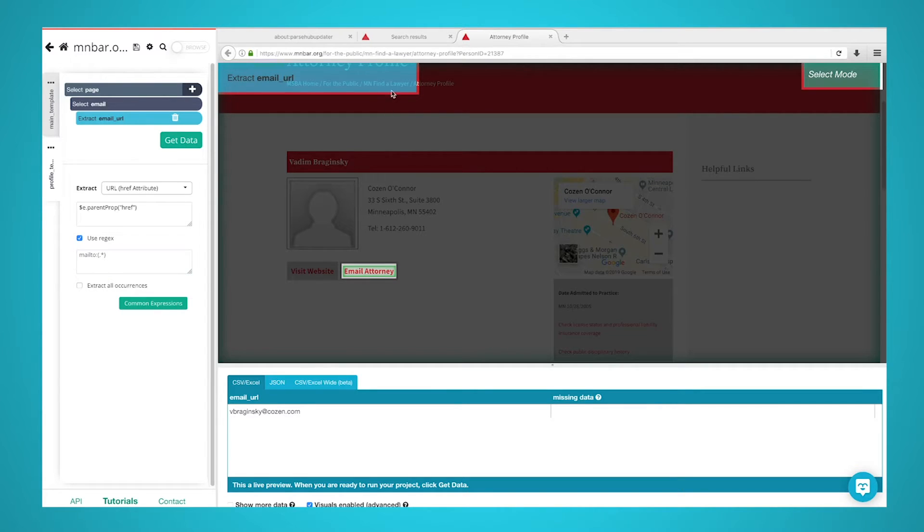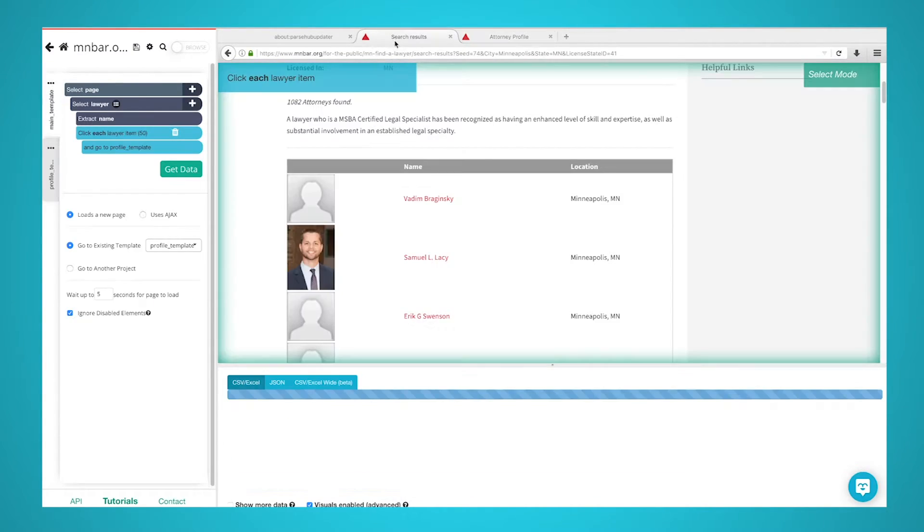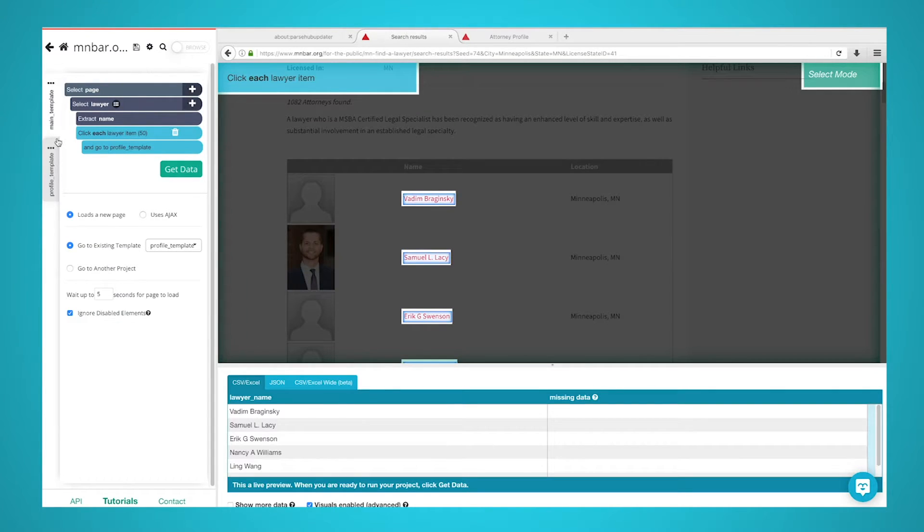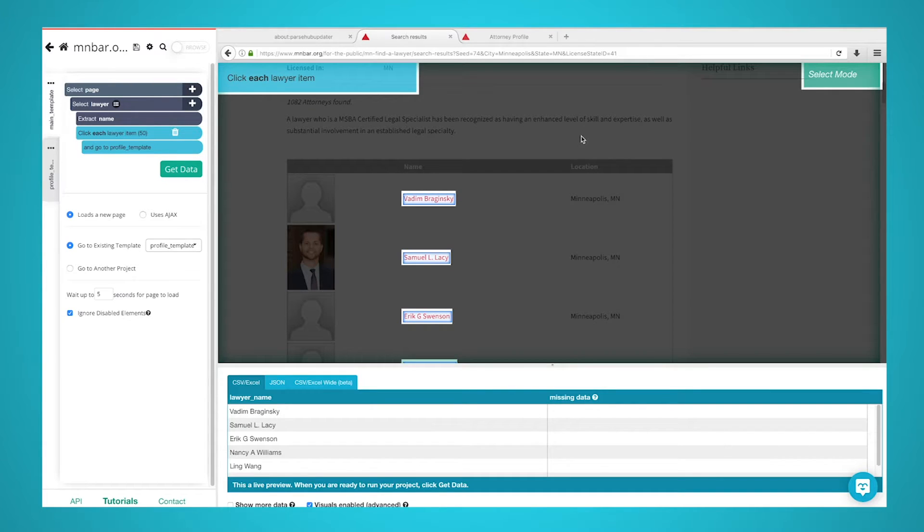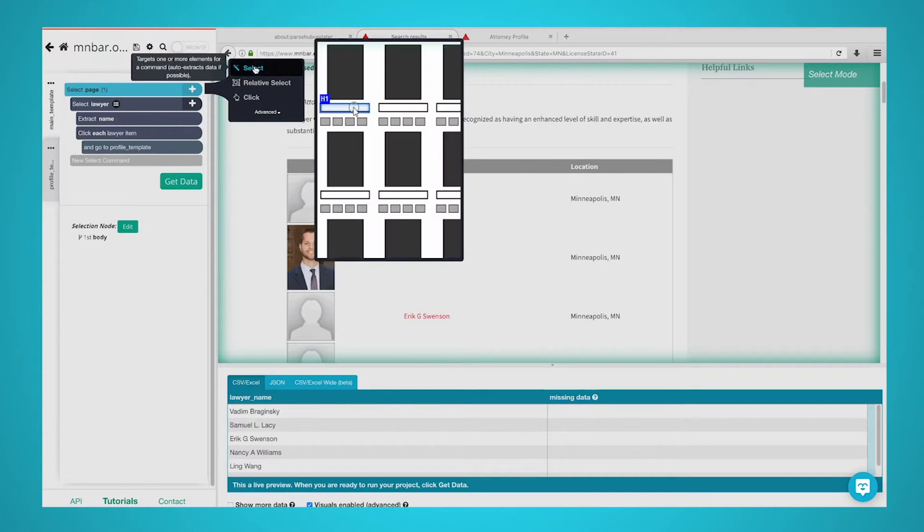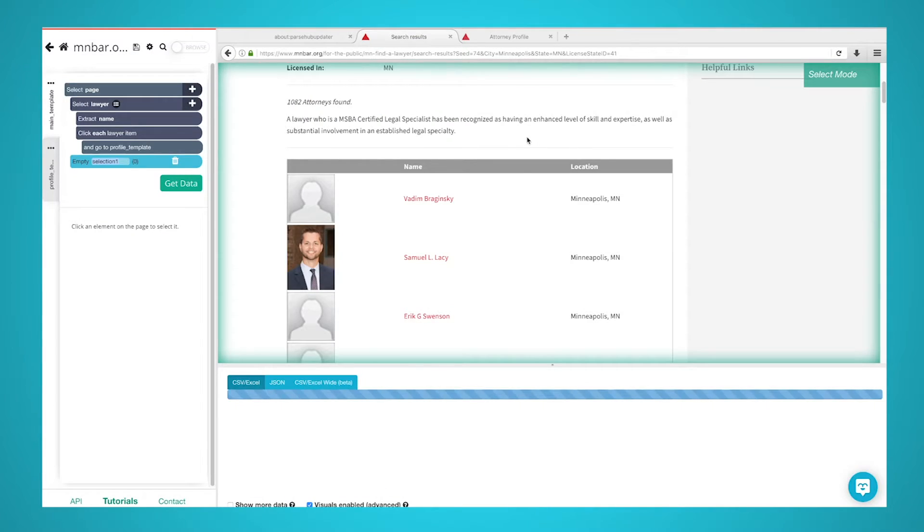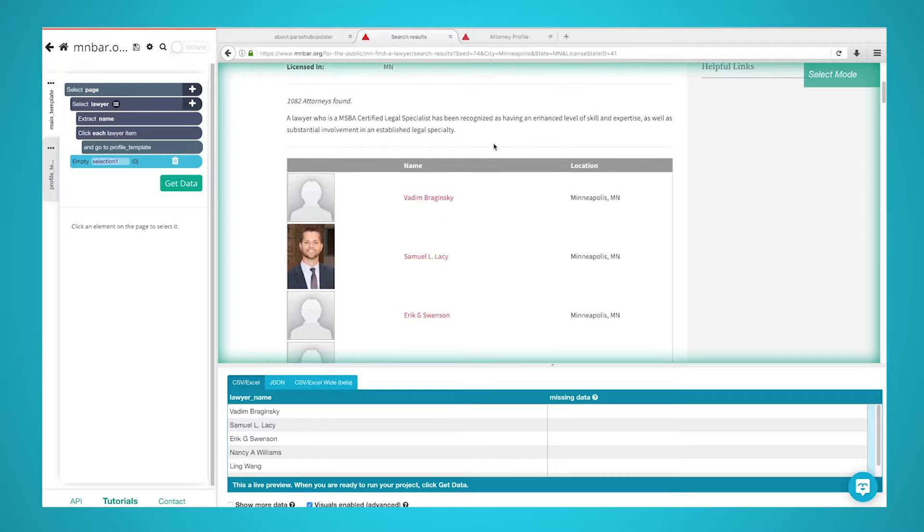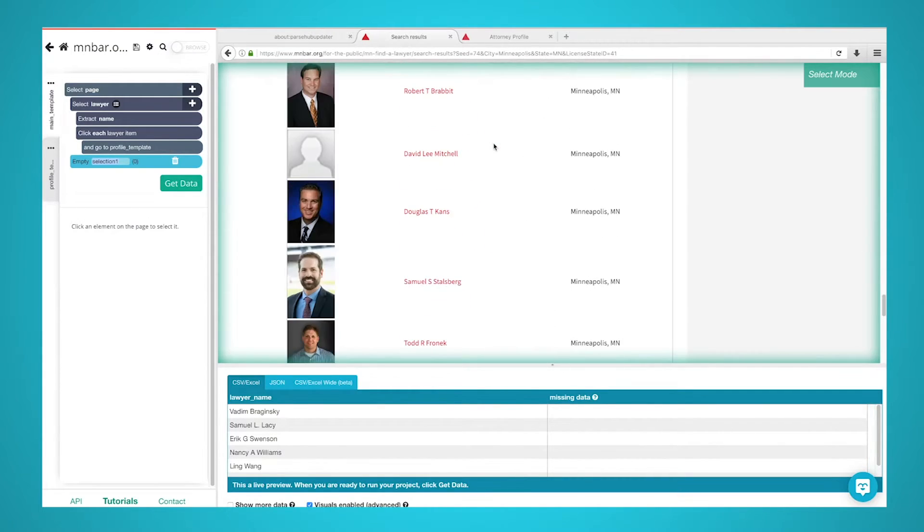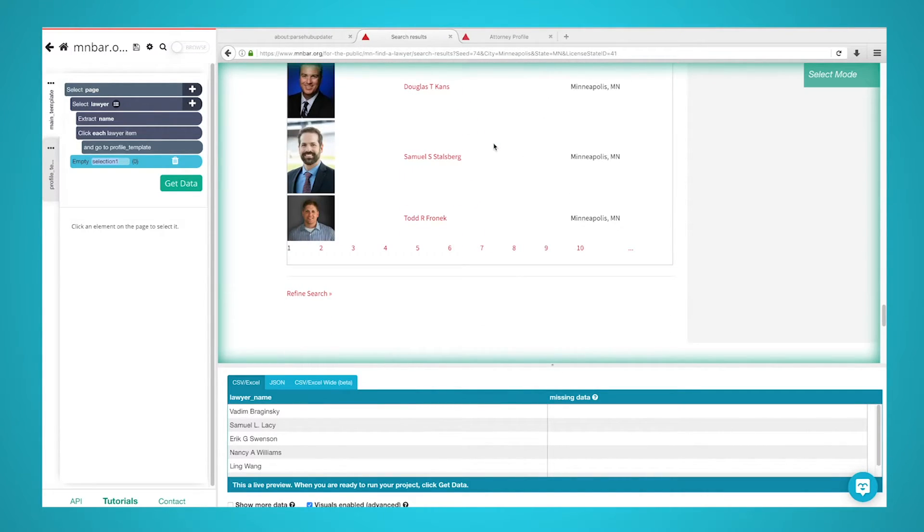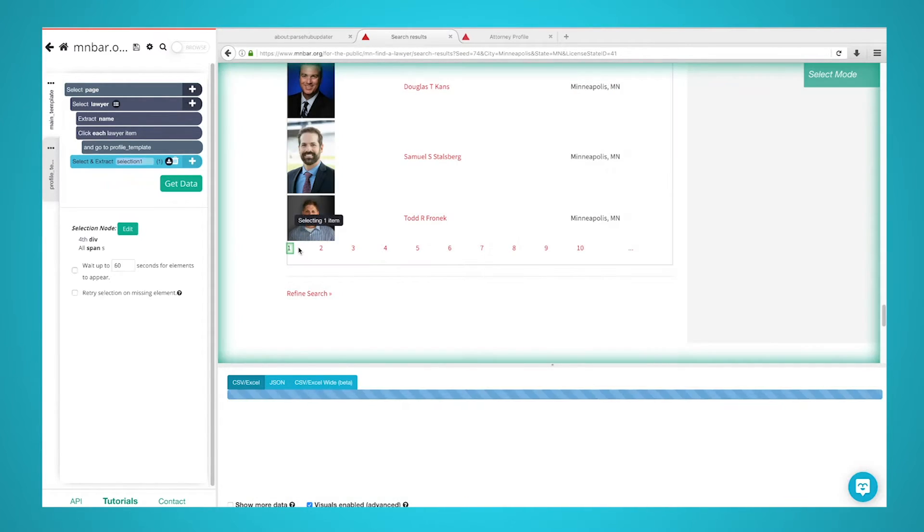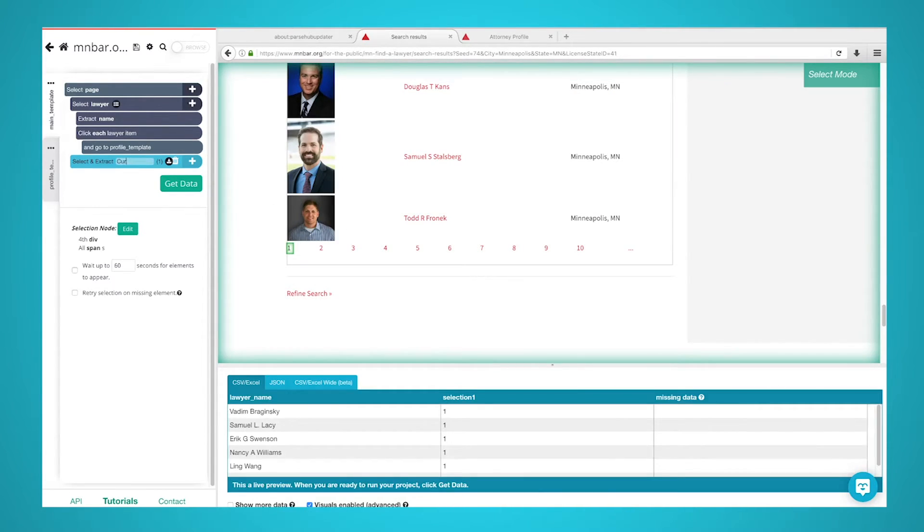Now, ParseHub is set up to extract a name and email of every lawyer in the first page of results. We will now set up ParseHub to extract data from additional pages of results. Use the tabs at the top to return to the List Results page. Then in the left sidebar, click on your Main Template tab. Use the plus sign next to the Page selection and choose the Select command. Scroll all the way down to the bottom of the page and click on the current page number since this page does not have a specific Next Page link. Rename this selection to Current Page.